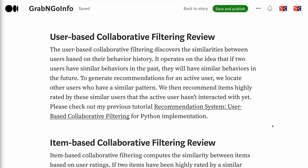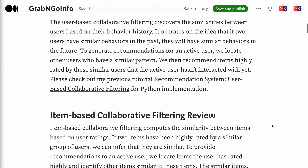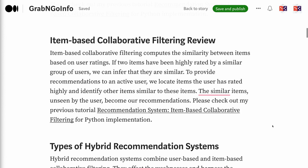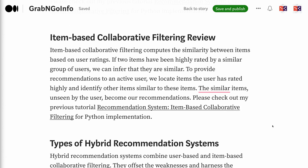Item-based collaborative filtering computes the similarity between items based on user ratings. If two items have been highly rated by a similar group of users, we can infer that they are similar. To provide recommendations to an active user, we locate items the user has rated highly and identify other items similar to these items. The similar items, unseen by the user, become our recommendations.